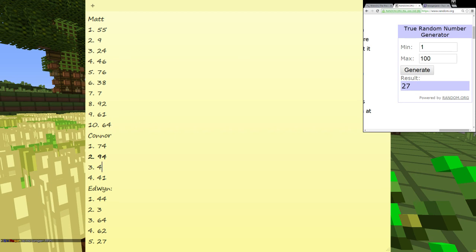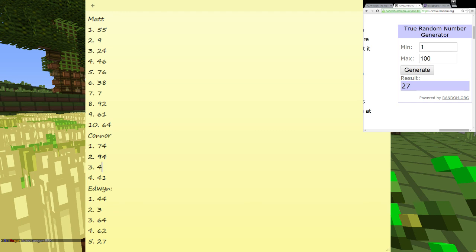What was that? What were Edwin's numbers? Oh, Edwin did not have great numbers. Edwin's were 44, 3, 64, 62, and 27. Oh wow. Matt generally had really shitty numbers. He had 55, 9, 24, 46, 76, 38, 7, 7, 92, and then 61.